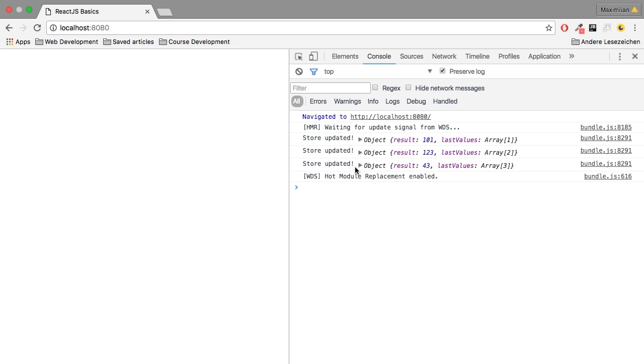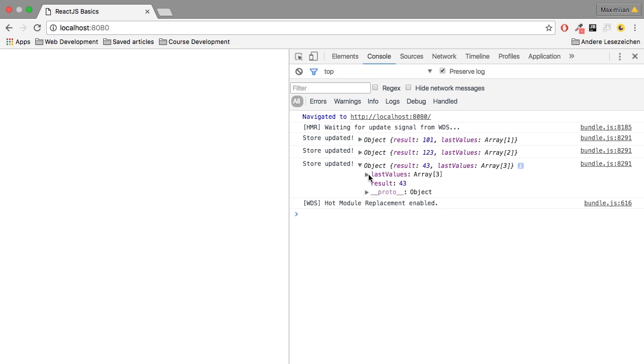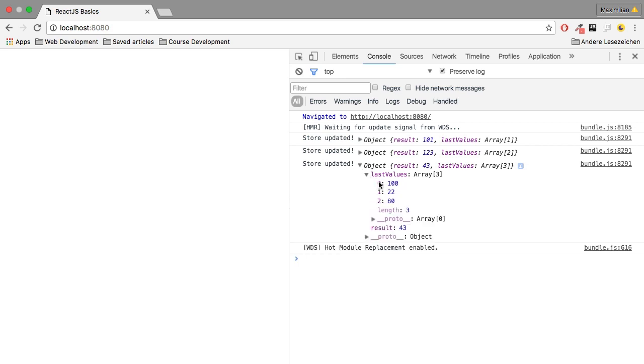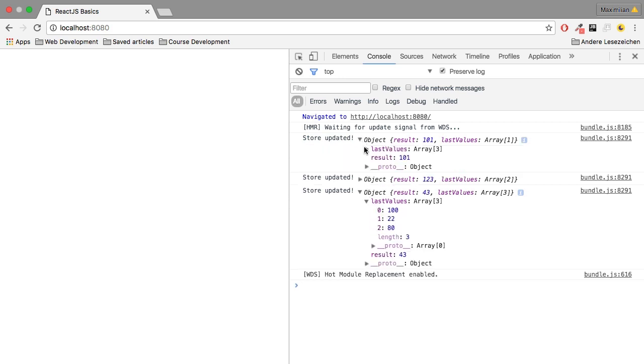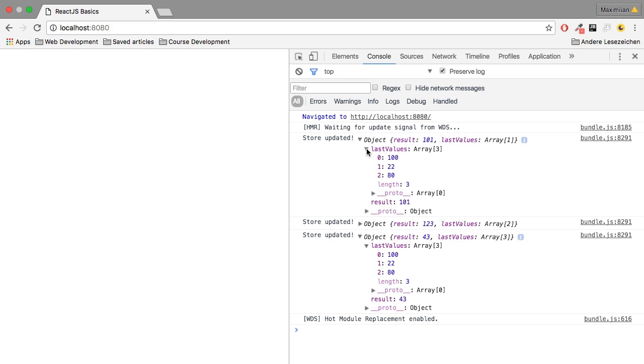You see everything works here. You see the array here is growing. We have an array where we have 100, 22 and 80.